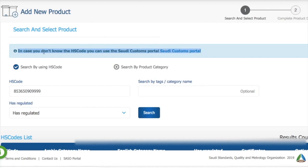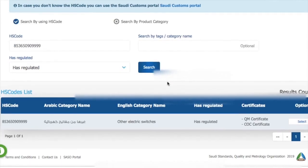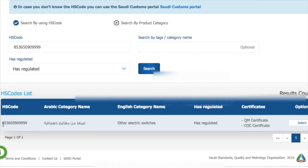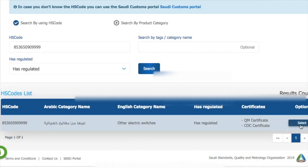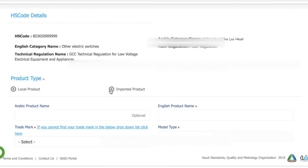In our case, since we knew the HS code, we entered our HS code and then press search. So we got our product. Now what we'll do, we'll select this product, we'll click on select and then we'll move it. We'll have to check the imported product because we are importing this product, it's not a local product.